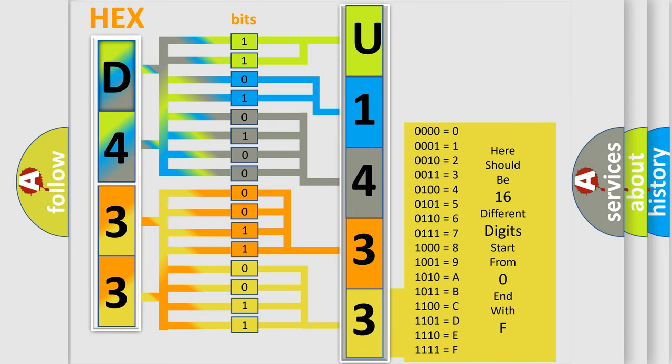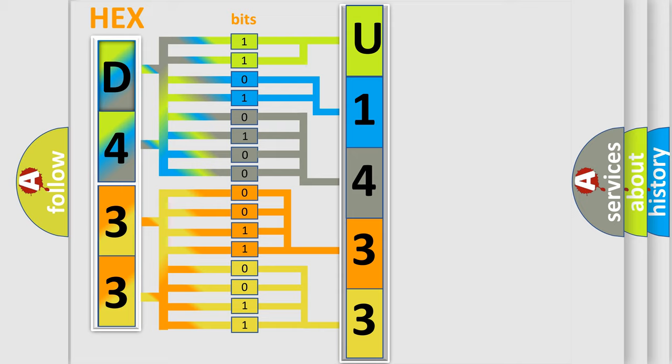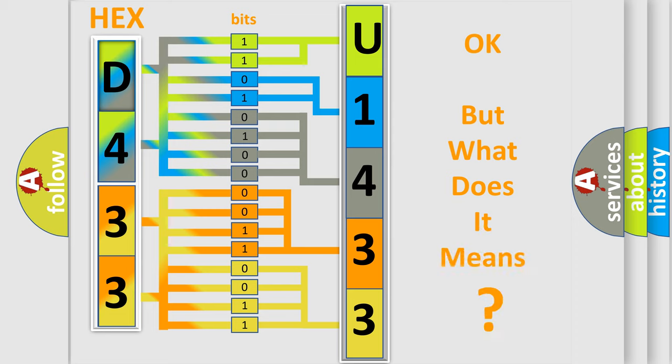We now know in what way the diagnostic tool translates the received information into a more comprehensible format. The number itself does not make sense to us if we cannot assign information about what it actually expresses.